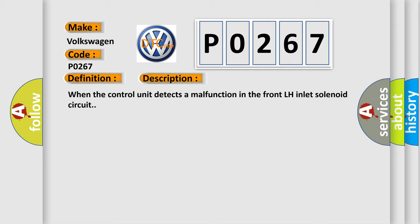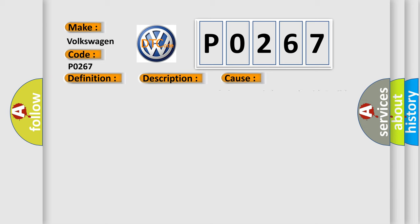This diagnostic error occurs most often in these cases: harness or connector, ABS actuator and electric unit control unit, fusible link battery power supply system.